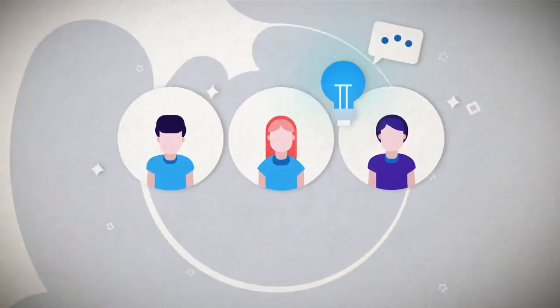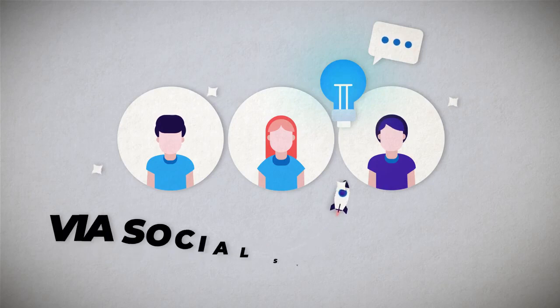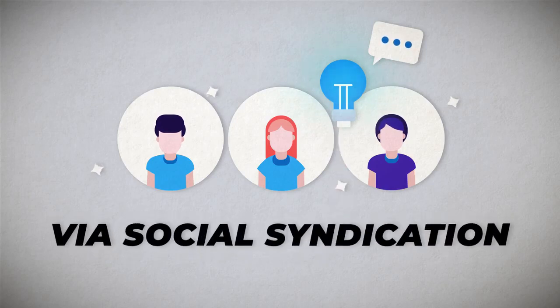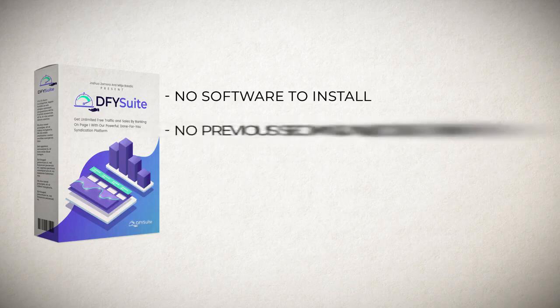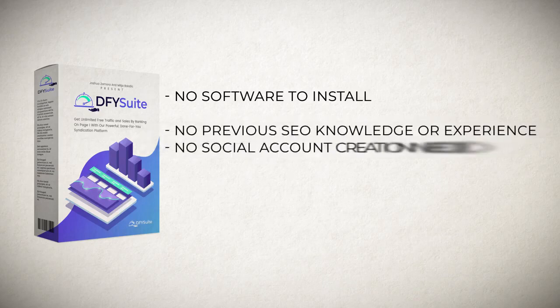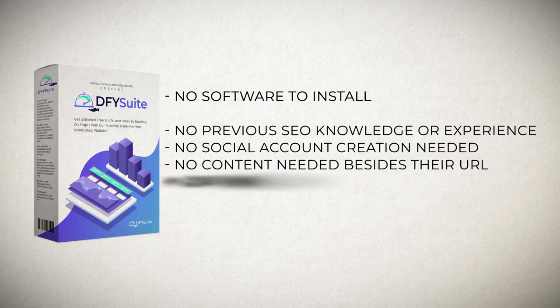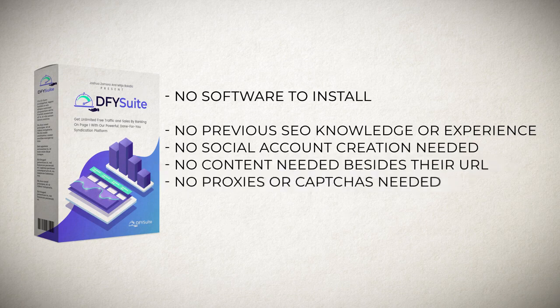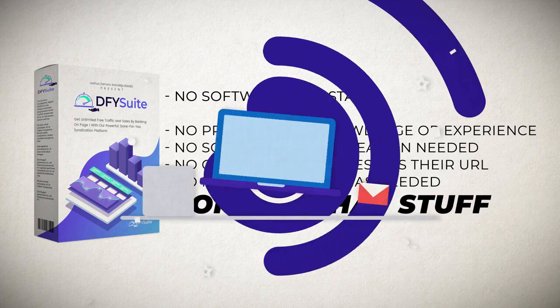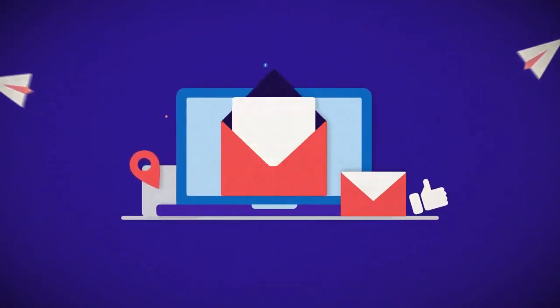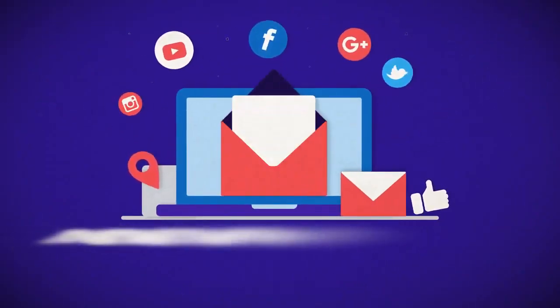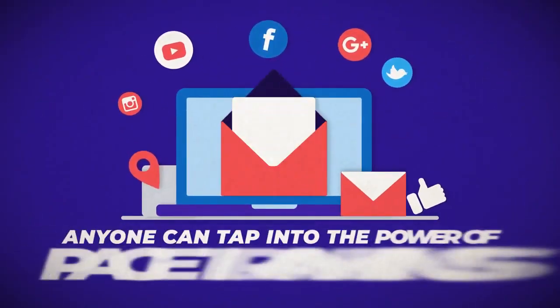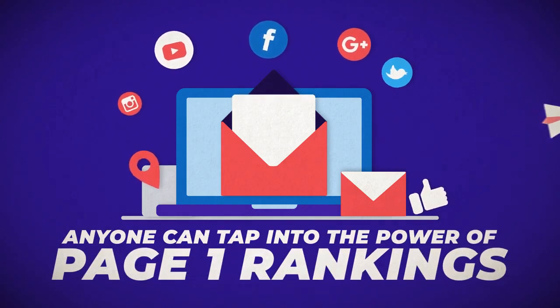So yes, you can now leverage the power of page one rankings via social syndication with no software to install, no software training to learn, no previous SEO knowledge or experience, no social account creation needed, no content needed besides your URL, no proxies or captures needed, none of that stuff. We've simplified the entire social syndication process so that anyone can tap into the power of page one rankings even if you suck at SEO or are brand new to the subject.